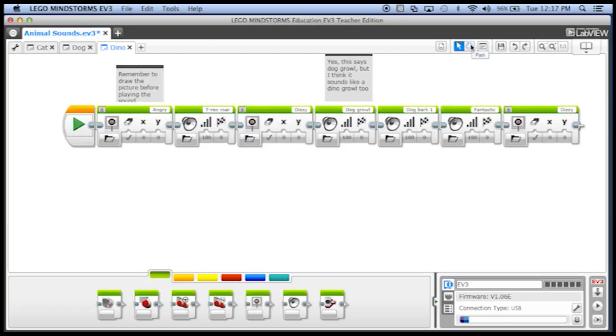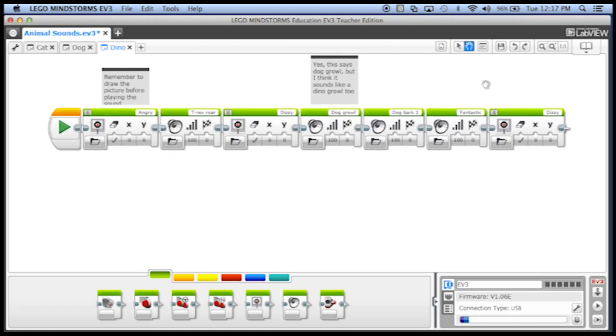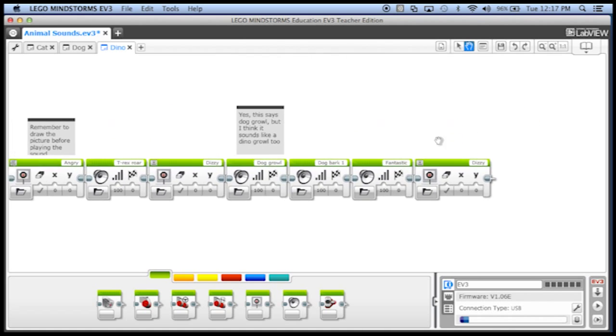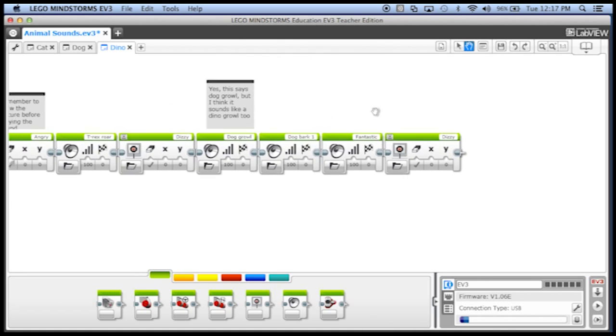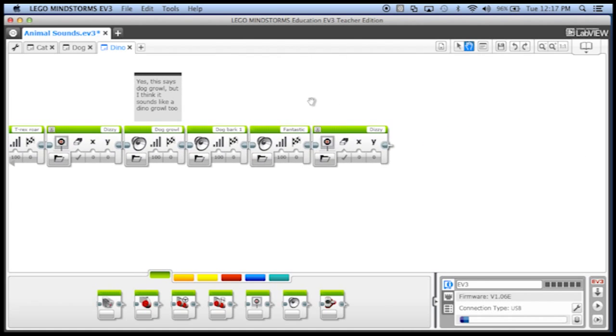The first is you can click on this little hand up here, that's the pan tool. And if you click on the pan tool, that allows you to click and hold the mouse and drag the screen around.